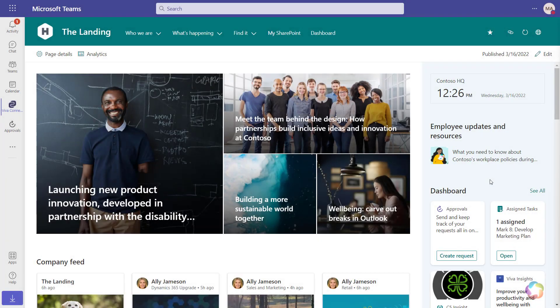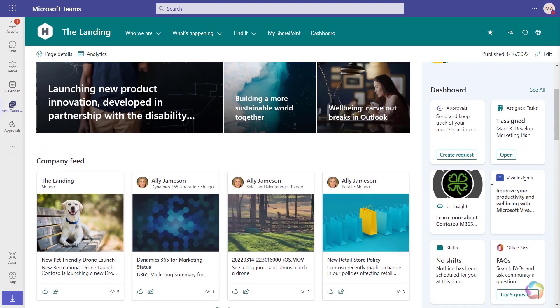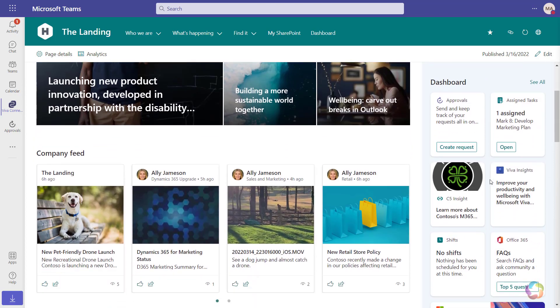Let's explore Viva Connection's dashboards. Dashboards present a set of cards to site visitors. They come with a set of pre-configured cards, and here you can see some of them.